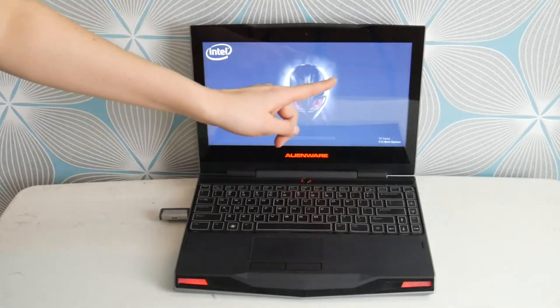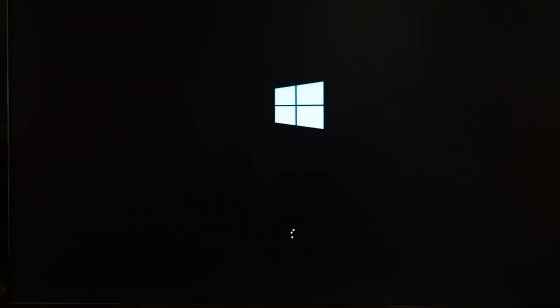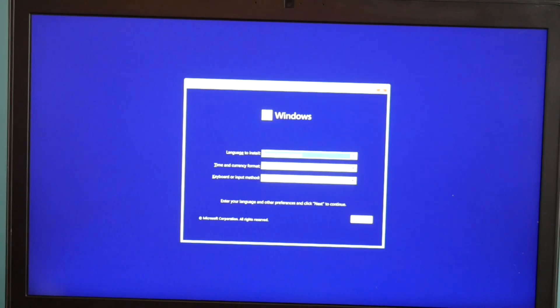So once the boot menu pops up like so, you'll use your arrow keys to arrow key down to it will say something like UEFI and then the name of your USB, hit enter, and it will eventually bring you to your installation screen.